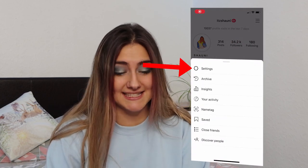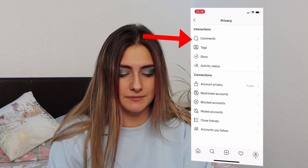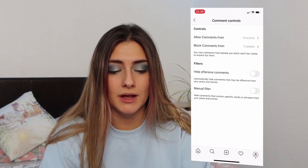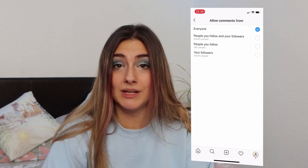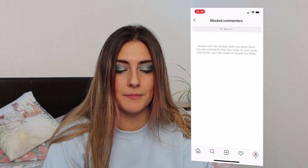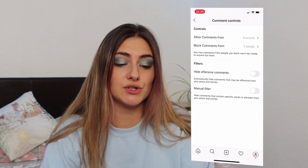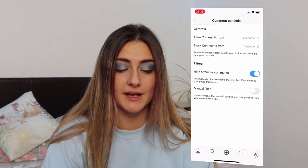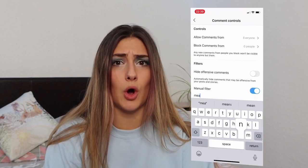Instagram hack number seven: filter and block any comments you don't want on your post. Start on your own Instagram profile, click those three lines, click settings, privacy, then comments. You can allow comments from all followers, only people you follow, or just your followers, and you can choose who to block comments from — they don't get notified. There are filters to hide offensive comments in general, or you can manually filter and choose which specific words you don't want commented on your posts. I think that one is really good.